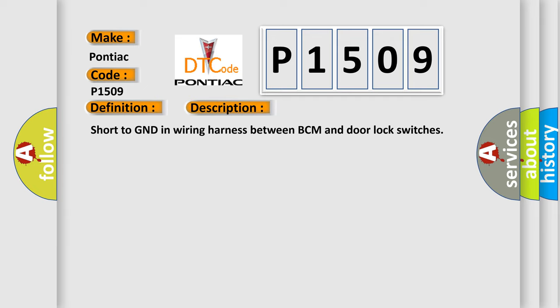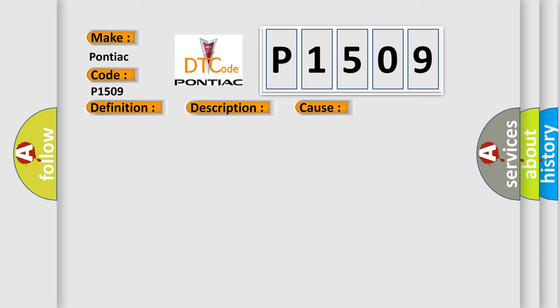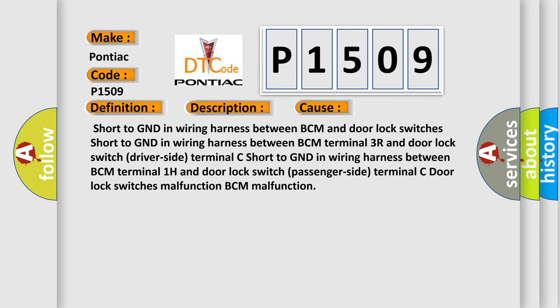Short to GND in wiring harness between BCM and door lock switches. This diagnostic error occurs most often in these cases: Short to GND in wiring harness between BCM Terminal 3R and door lock switch driver side Terminal C; short to GND between BCM Terminal 1H and door lock switch passenger side Terminal C; door lock switches malfunction; BCM malfunction. The Airbag Reset website aims to provide information in 52 languages.